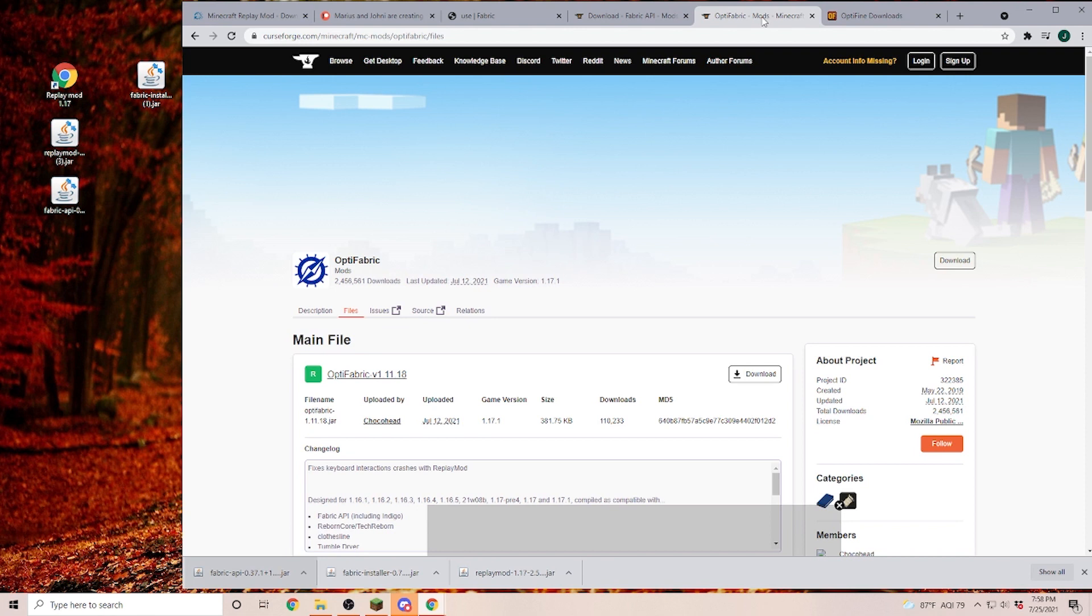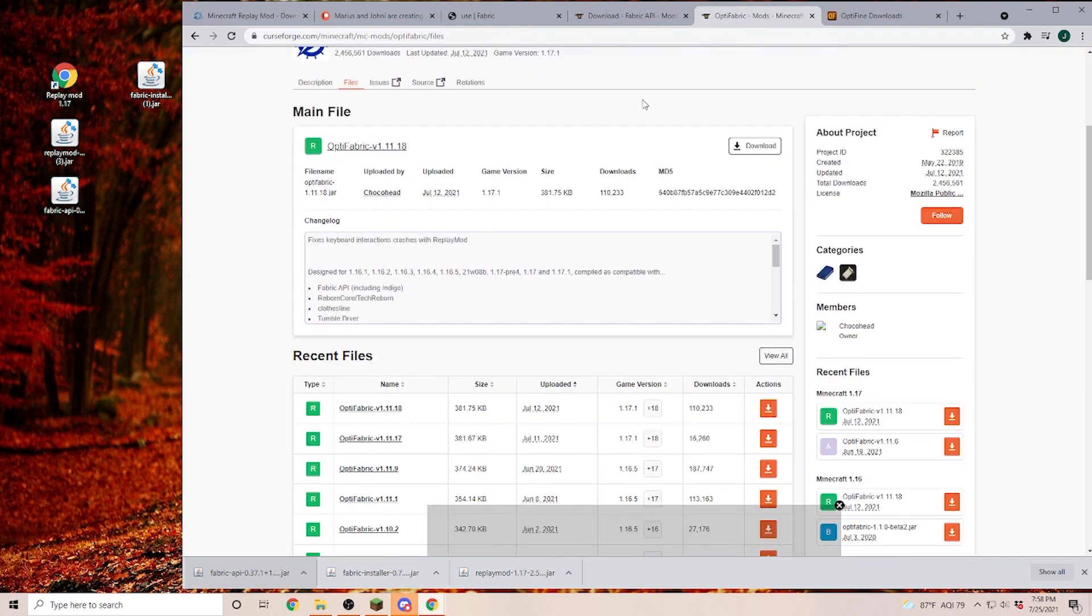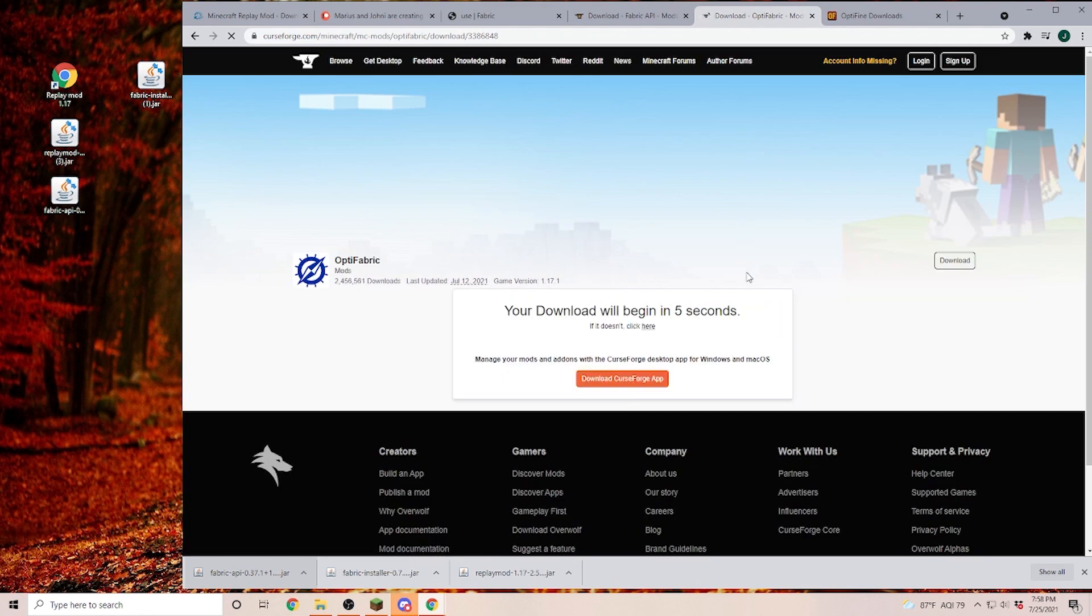If you don't want Optifine, you can just skip ahead to the next chapter. To install Optifine on a Fabric installation, we have to install Optifabric first. Again, the link is down in the description. Also here, I am going for the game version 17.1. So I'm clicking on download again.